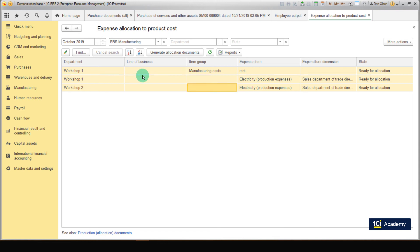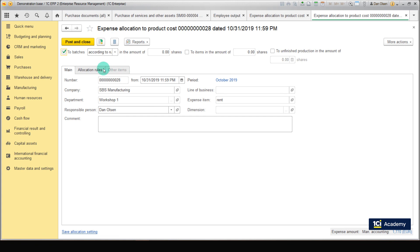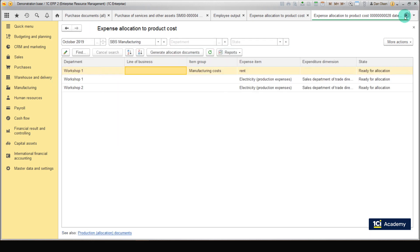When creating documents manually you can change the settings. Let's open our document. As you can see we can change the allocation base and allocation rule here if necessary. But we don't need to change anything right now. So just select all the documents and click Generate Allocation Documents.